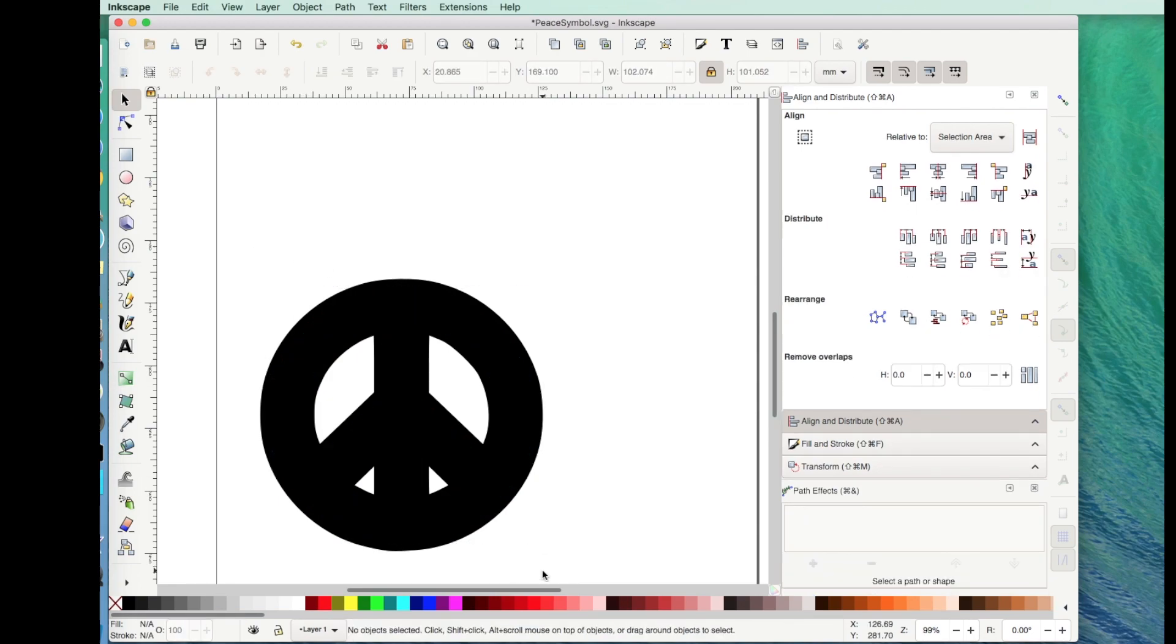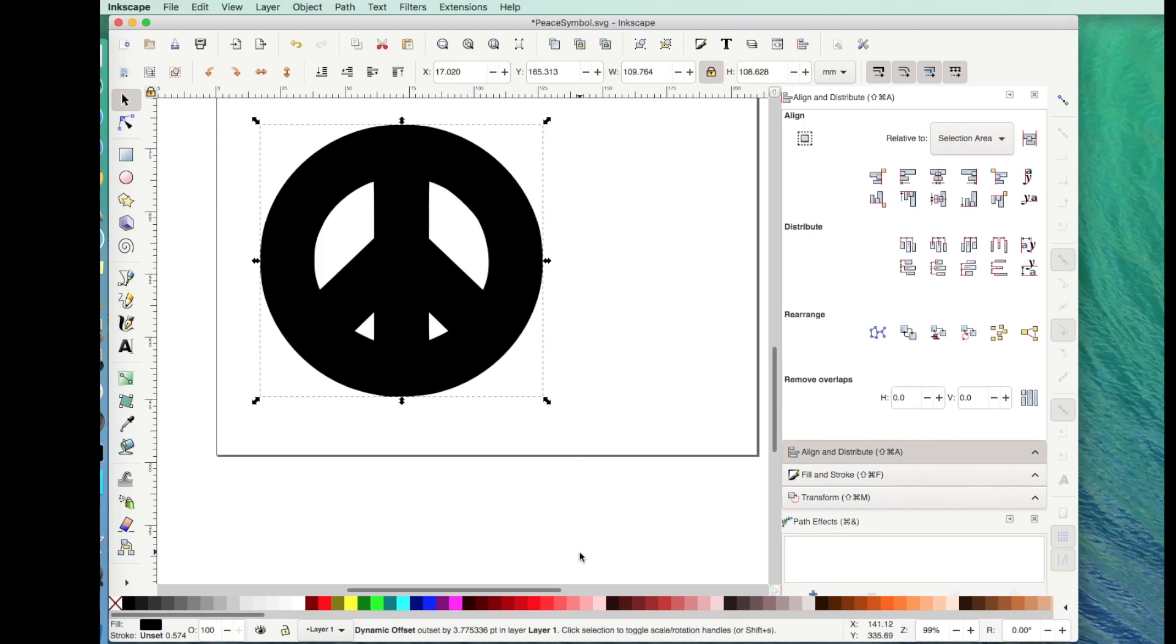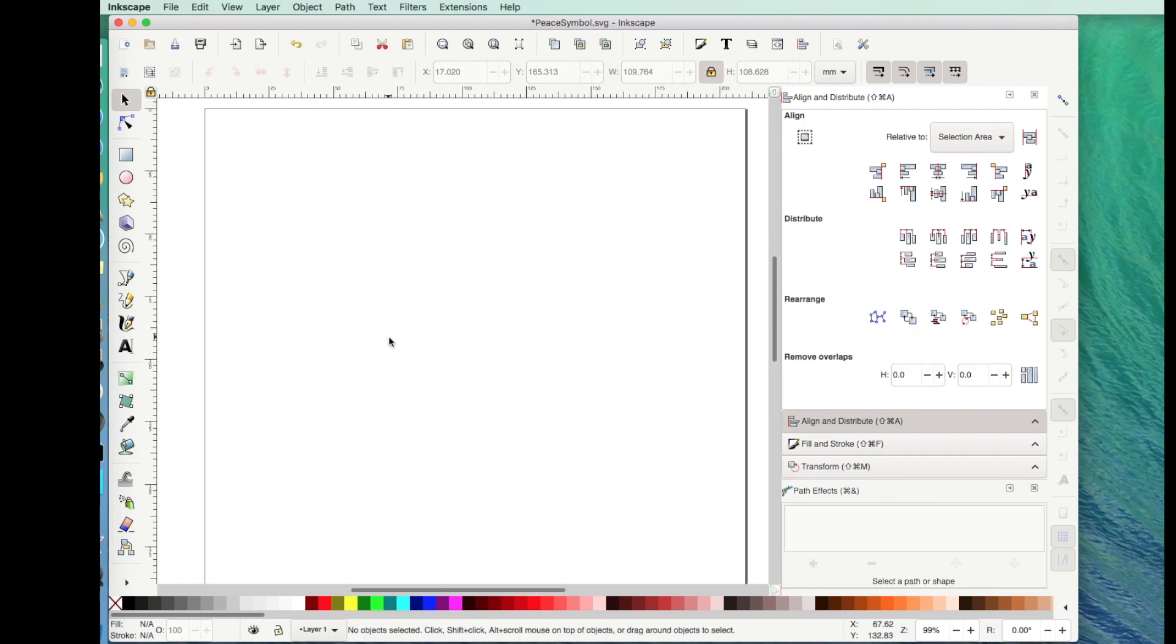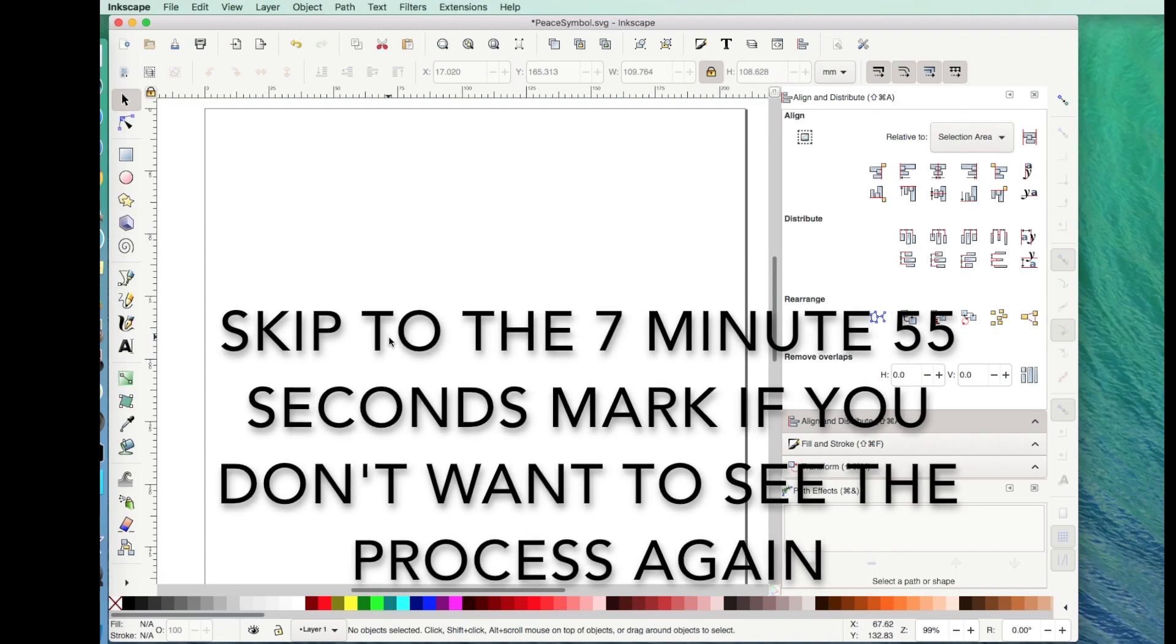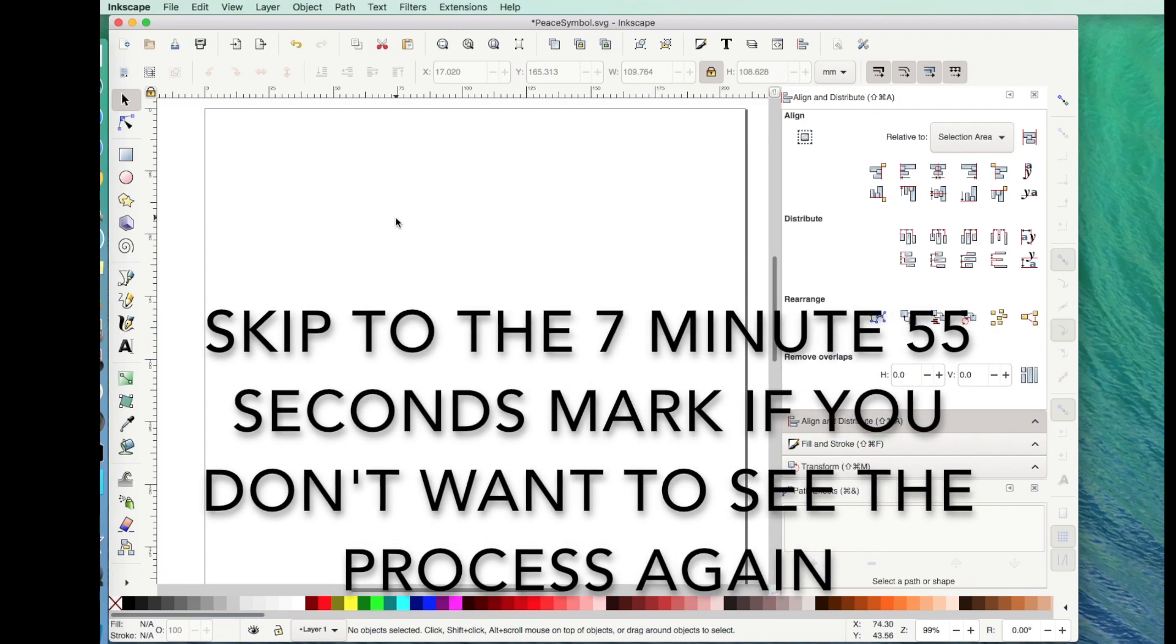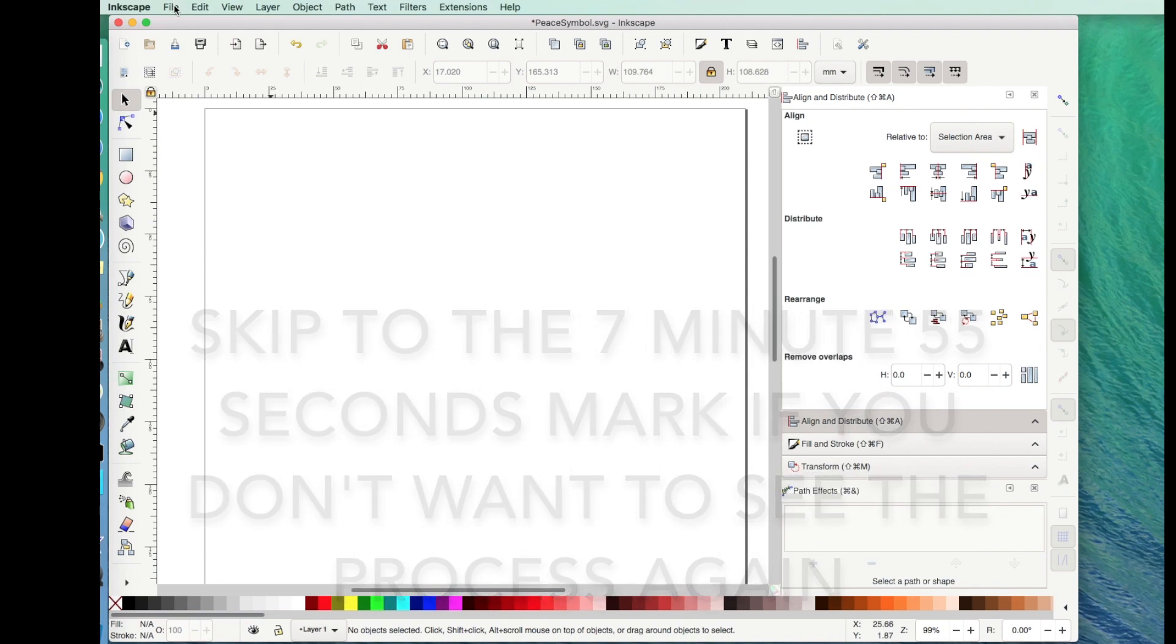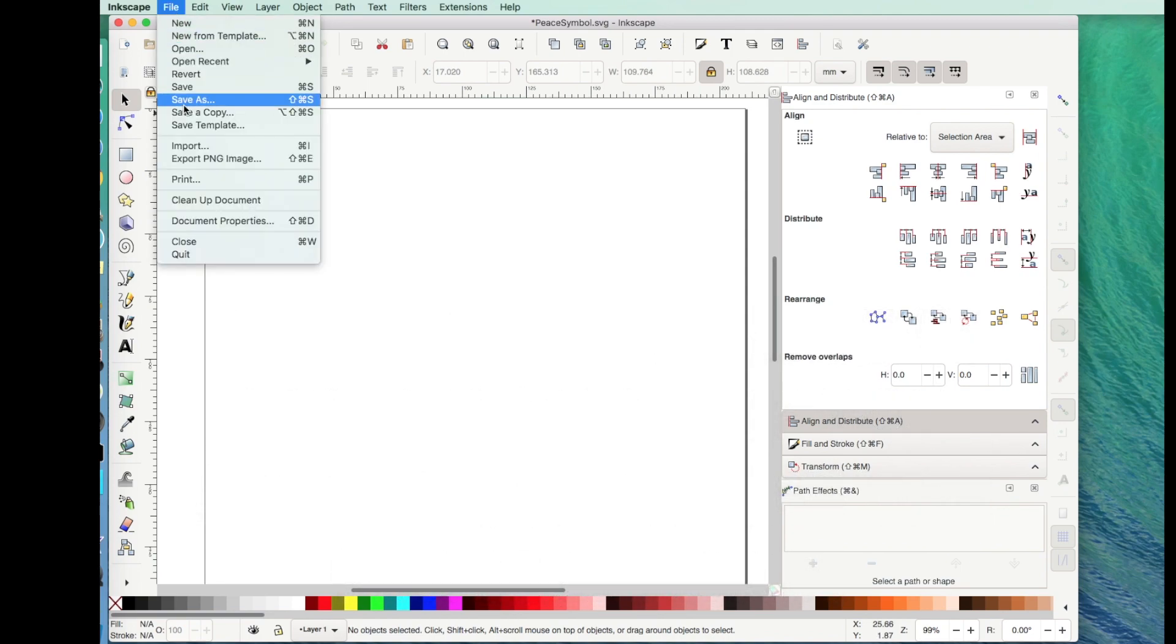Now very quickly, I'm going to delete that and I'm going to show you a cat. And if you don't want to see me do this again, just go ahead and fast forward so that you can see how I import the peace symbol into Cricut Design Space.